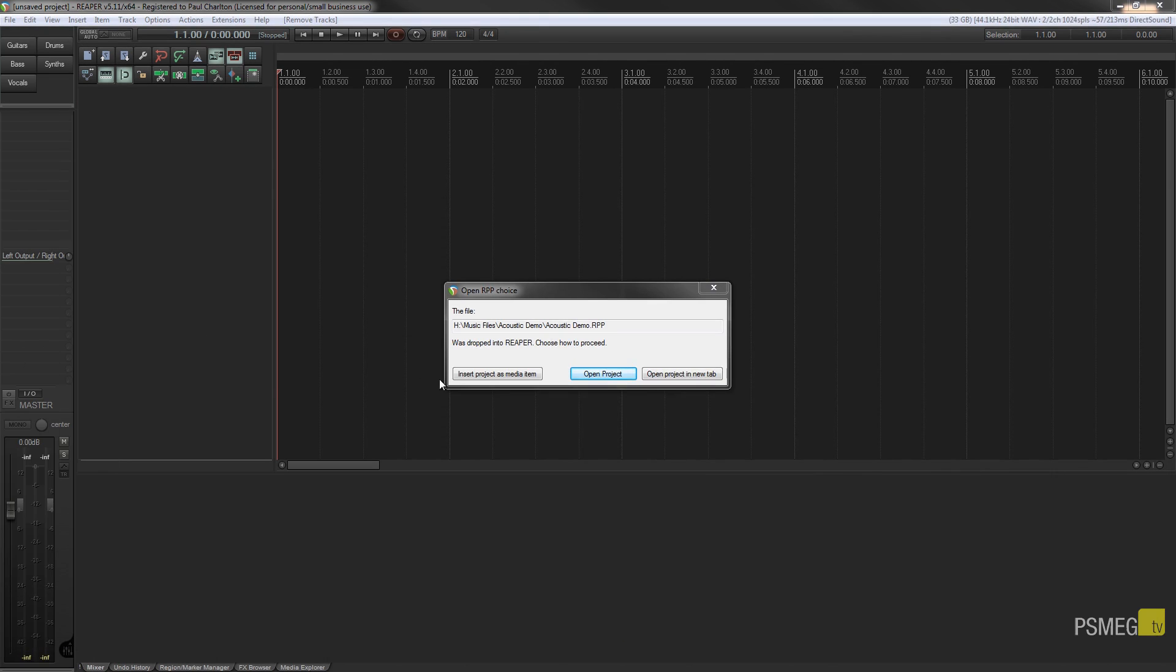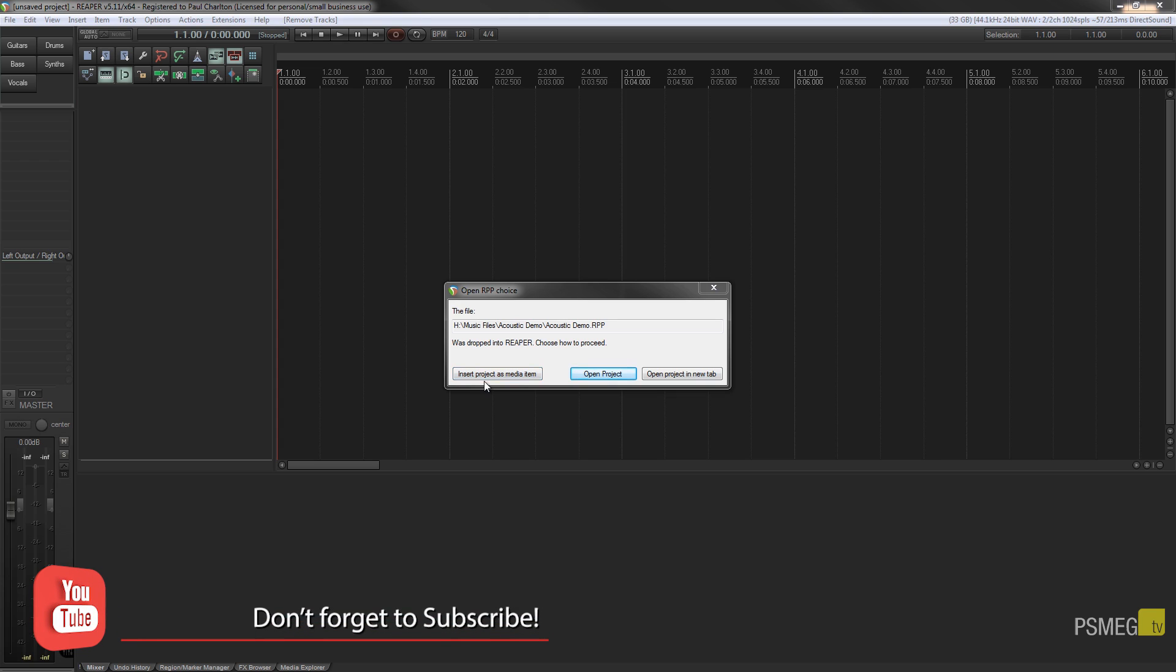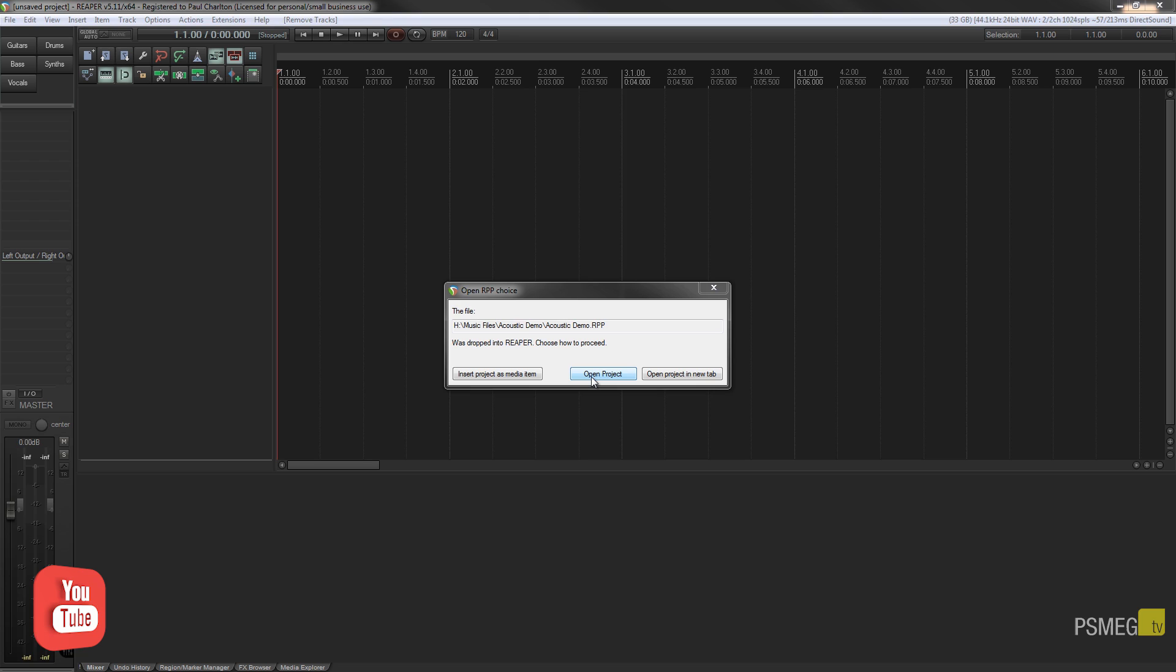That's going to bring up a dialog box that gives us three options. We can insert the project as a media item, we can open the project, or we can open the project in a new tab. Now the second two options are effectively going to either close the current project down and open up the project in its place, or it's going to create a new tab and insert the project in there so we have a second tab open or a third tab and so on.